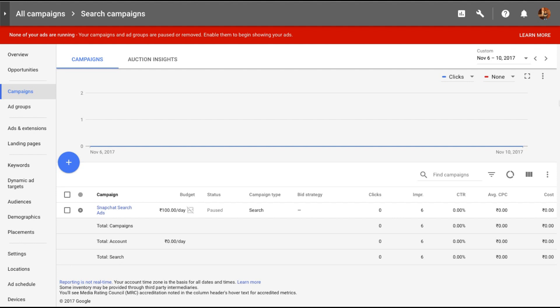What dynamic search ads does is Google AdWords will scan your entire website, index all your pages and whenever something similar to what your page content is is searched for they will try and show your ads. It is as simple as that.